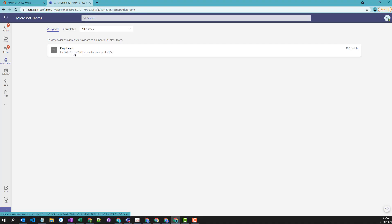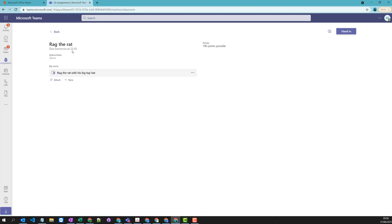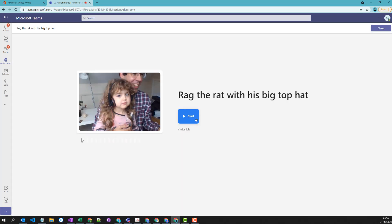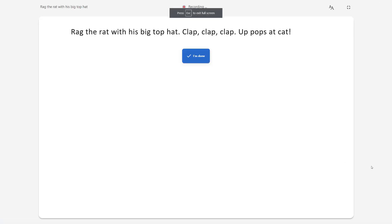So we're going to go ahead and assign that and switch to the student view. So as a student you can come in here. I've got my five-year-old daughter who's going to have a go and you can see that it actually prompts you to record your video and your microphone.